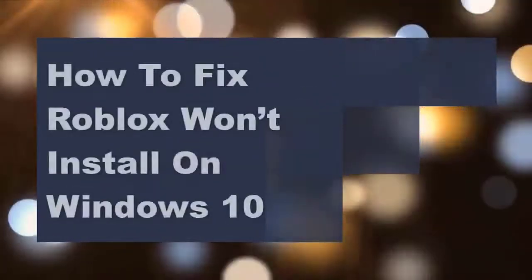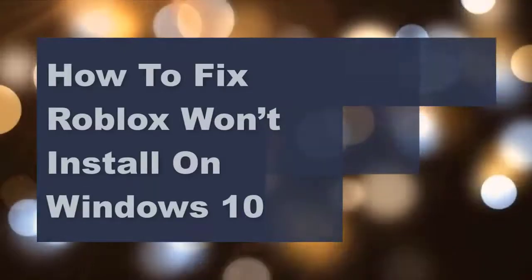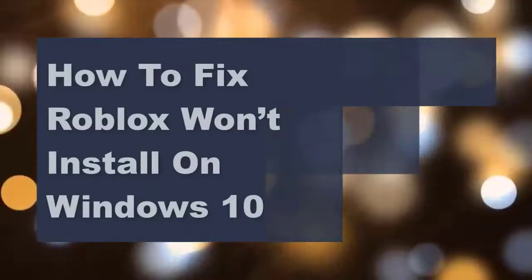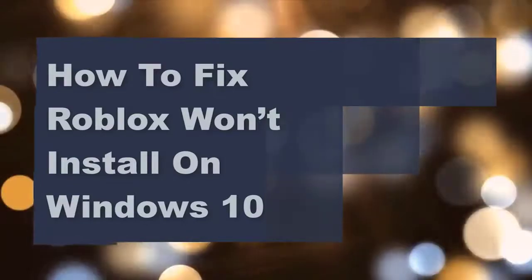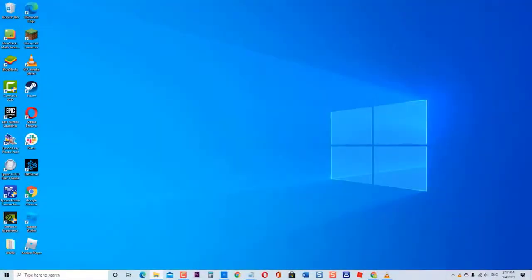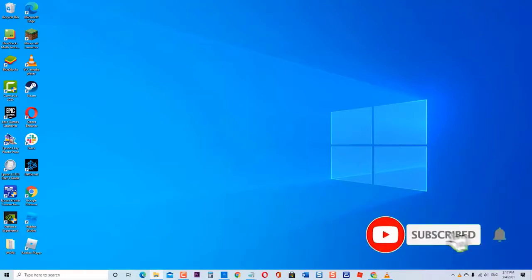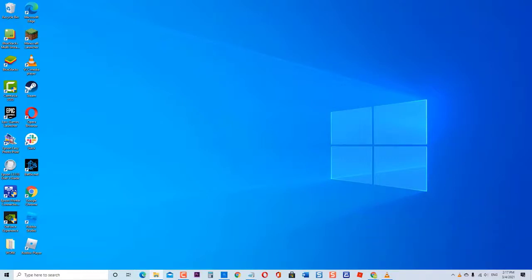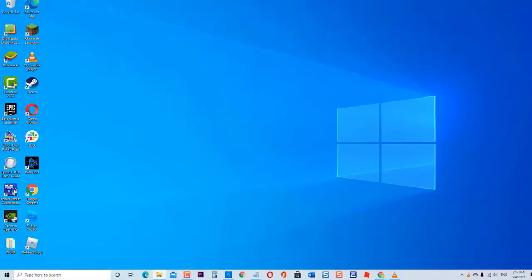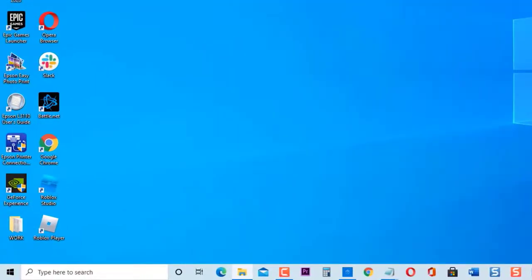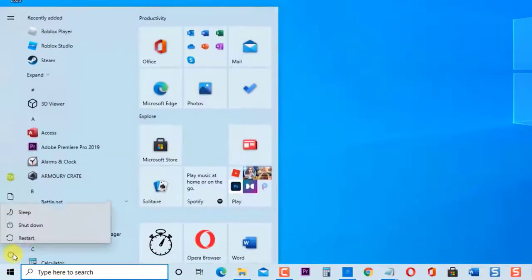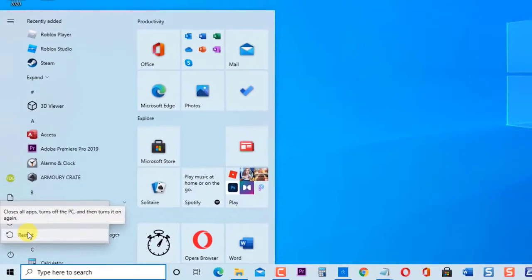How to fix Roblox won't install on Windows 10. There are several factors that can cause this problem, ranging from antivirus programs installed on your computer to issues with administrative access. In this video installment of our troubleshooting series, we will show you ways to fix Roblox not installing on Windows 10 PC. Before performing any of the recommended troubleshooting steps, it's best to restart your computer first. This action refreshes the operating system and removes any corrupt temporary data that could be causing the issue.